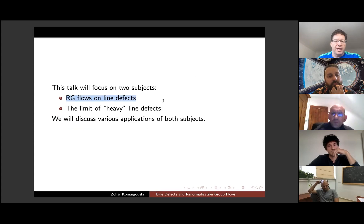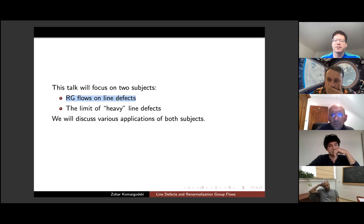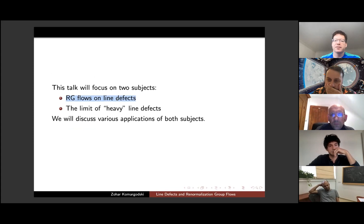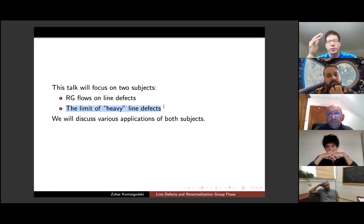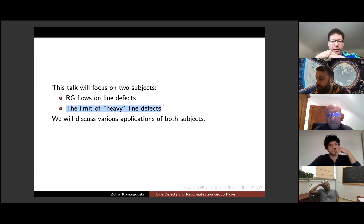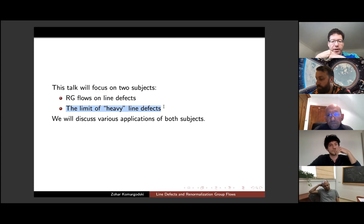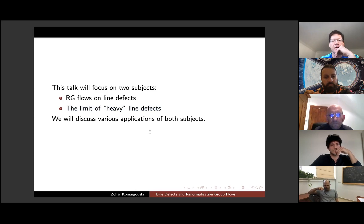There will be two parts to this talk. First I'll talk about very general claims on renormalization group flows on line defects, assuming the bulk is conformal and studying what happens to impurities. The second part concerns some notion of heavy line defects — in the language of Wilson loops these are Wilson loops in a very high representation — and there is also a counterpart for what 'heavy' means for SPT defects.